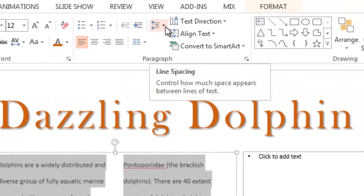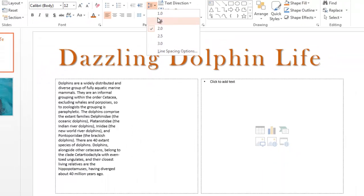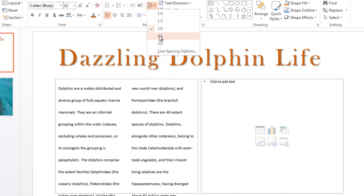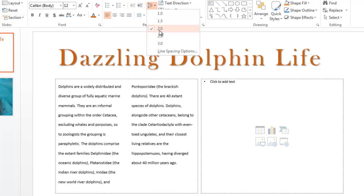You can also use the line spacing tool to add more space in between each line. This makes it much easier to read.